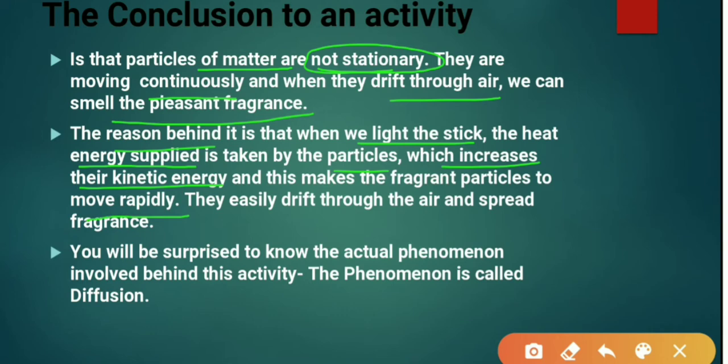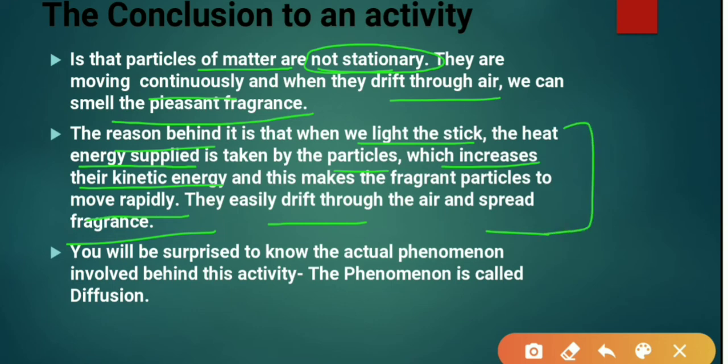In this way, the fragrance slowly spreads in all directions. The fragrant particles easily drift through the air, mix into the air, and spread the fragrance. The particles are moving and have mixed into the air.